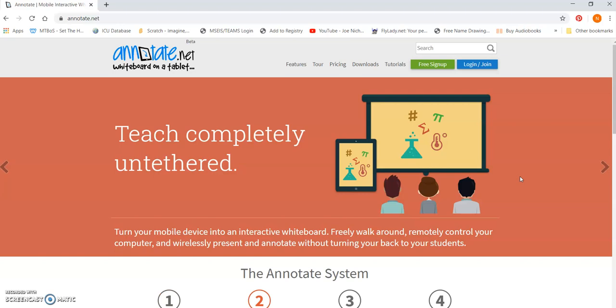And so if you sign up with a teacher account, so with an email address from your school, you actually get more features on annotate.net than you would with just a regular account. So, again, this is a tool I use to project something that I'm writing on a tablet onto either a smartboard or a projector or onto a computer that I can then use to capture.